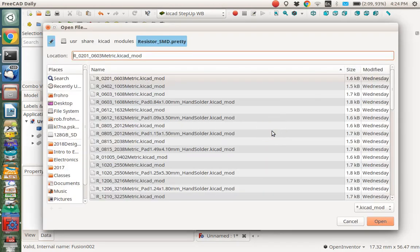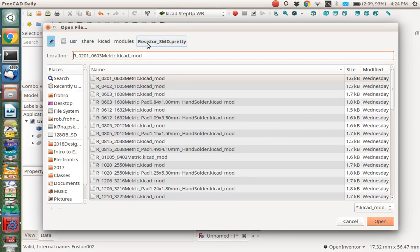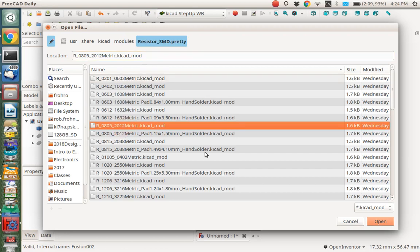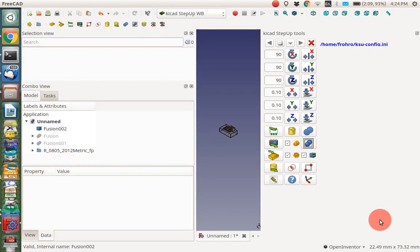Okay. So I want to read in the footprint. I want to do this. And so I want the, I'm here in user share, KiCad modules, resistor SMD Pretty. That's where I got the footprint. And I'm looking for the 0805 right here. That's what I want. And I want to import that. There we go.